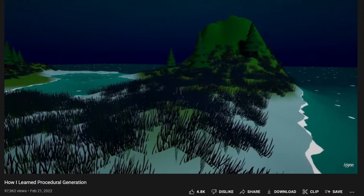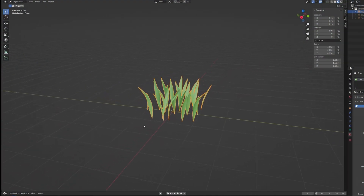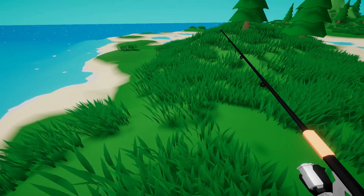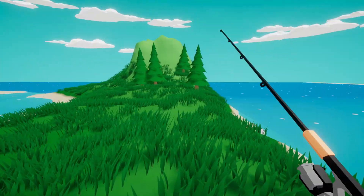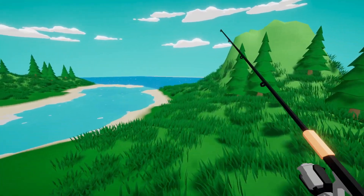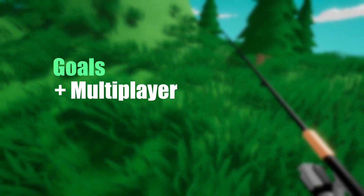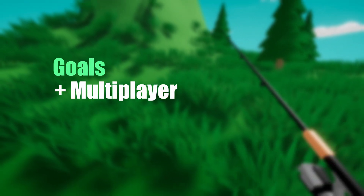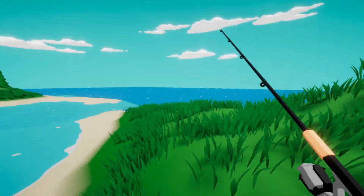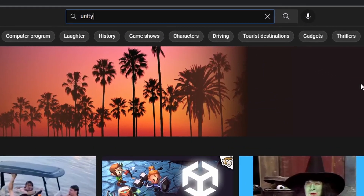A lot of you commented about the grass in my last video, so I modeled some new grass, chucked it back into my game, and hope to have some redemption from the grass critics in the comments. In this video I have two goals in mind: one, I want to add multiplayer to my game, and two, I want to add a building system to my game.